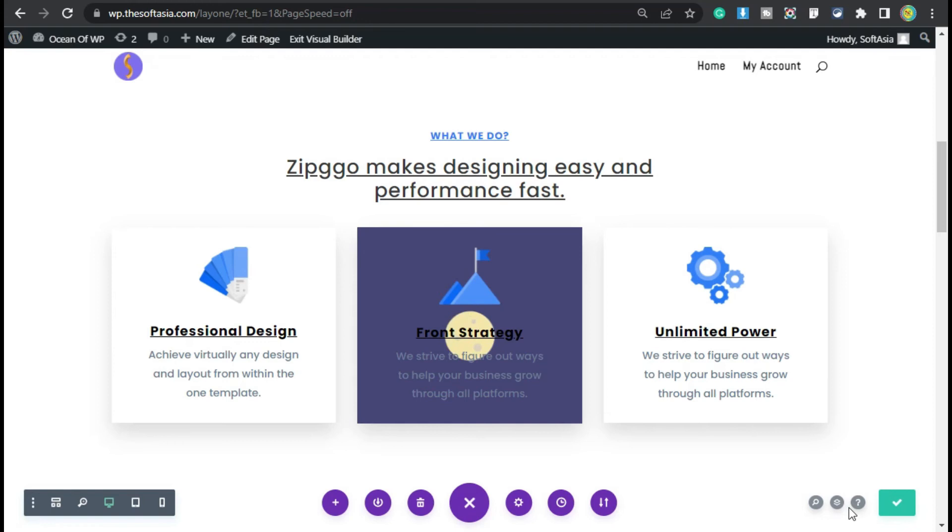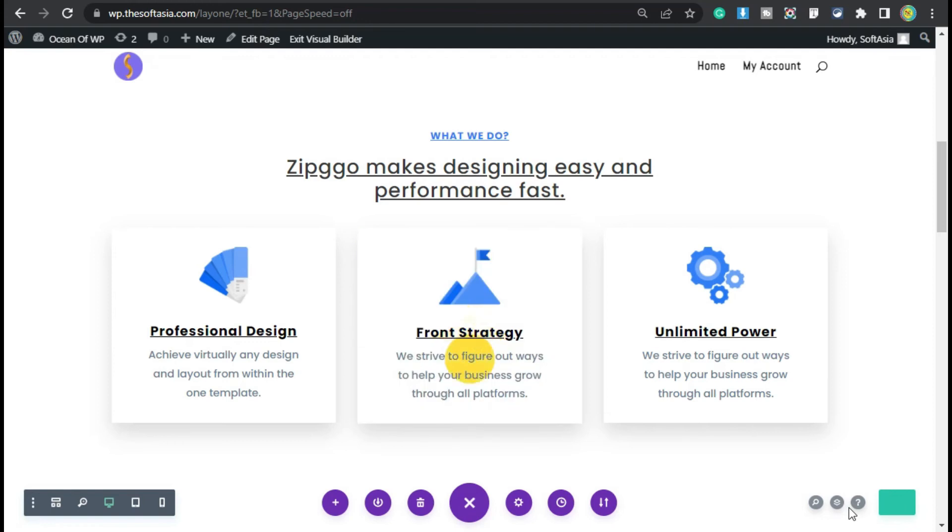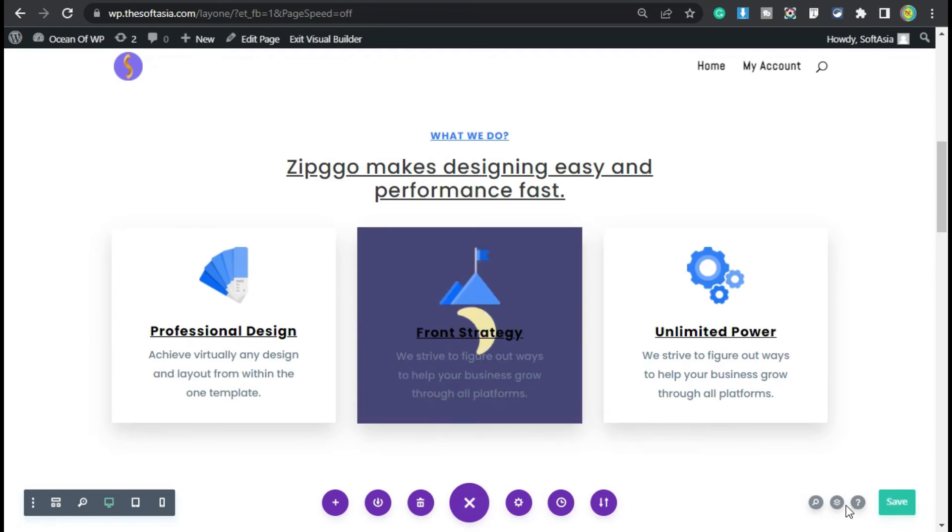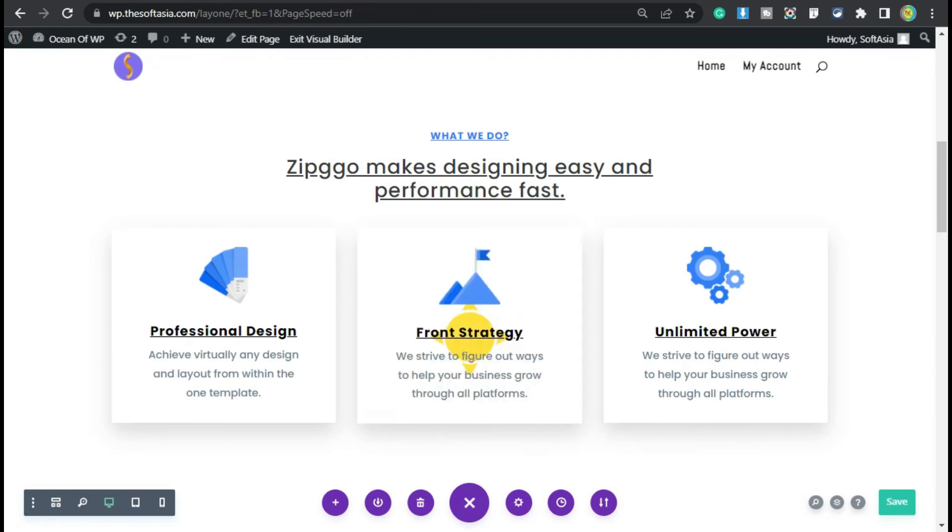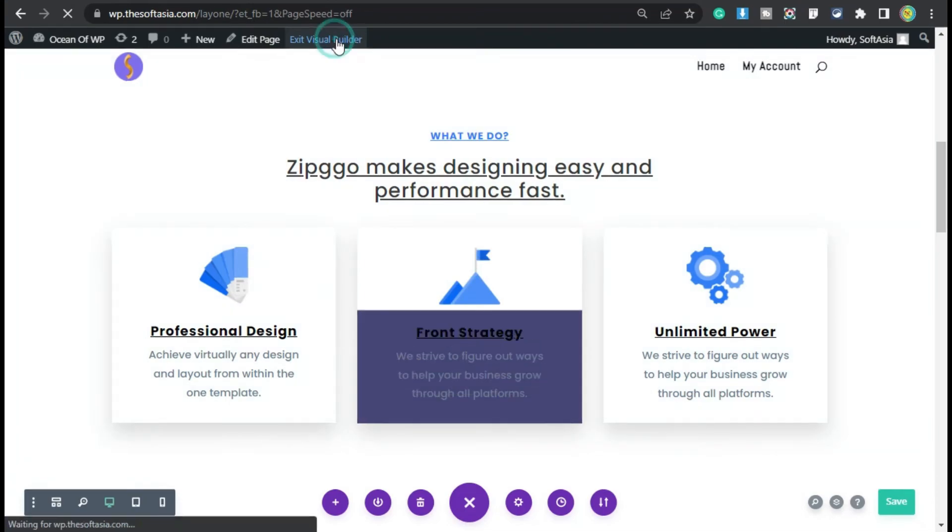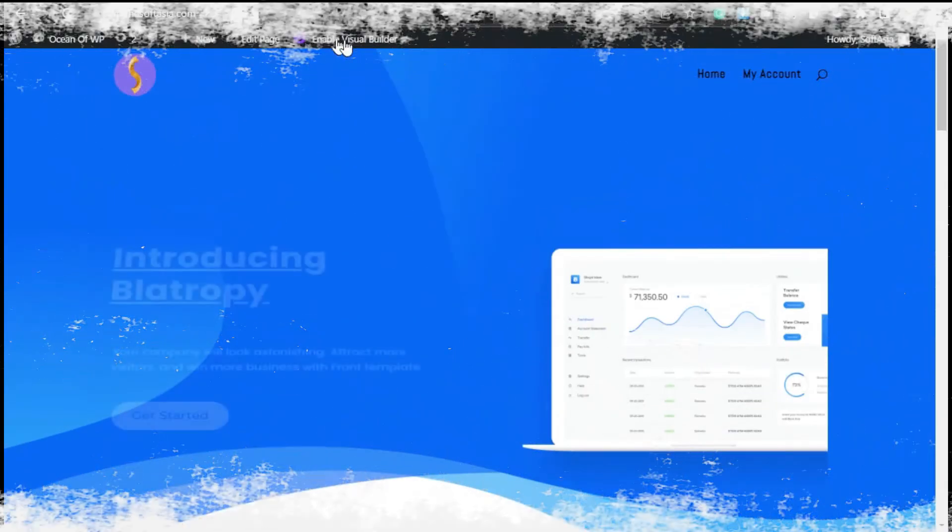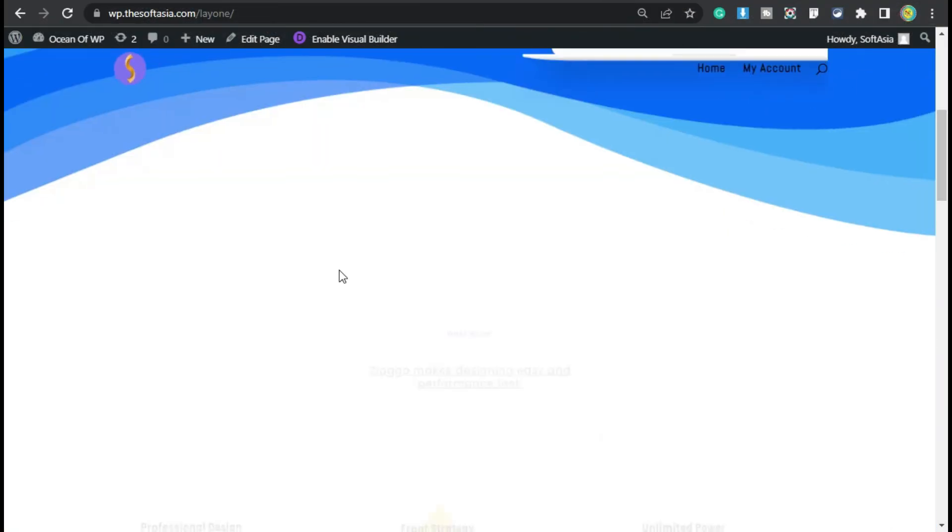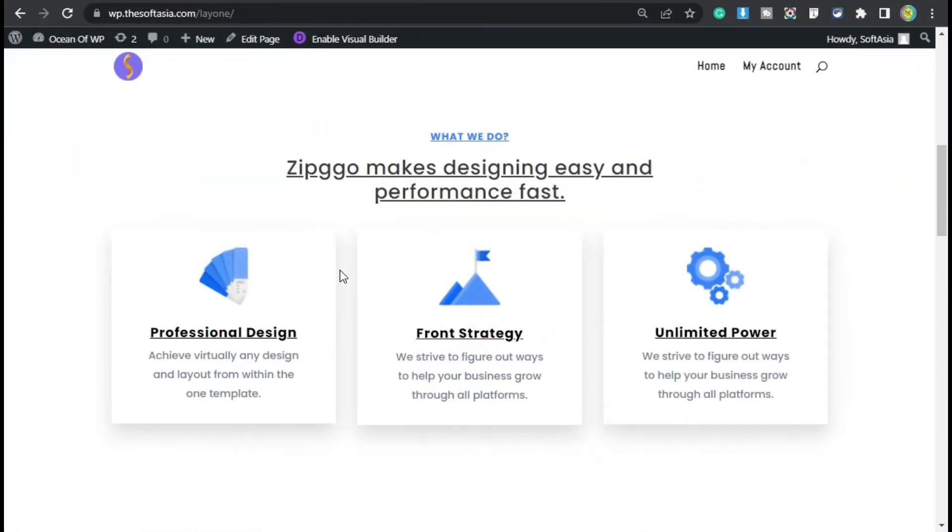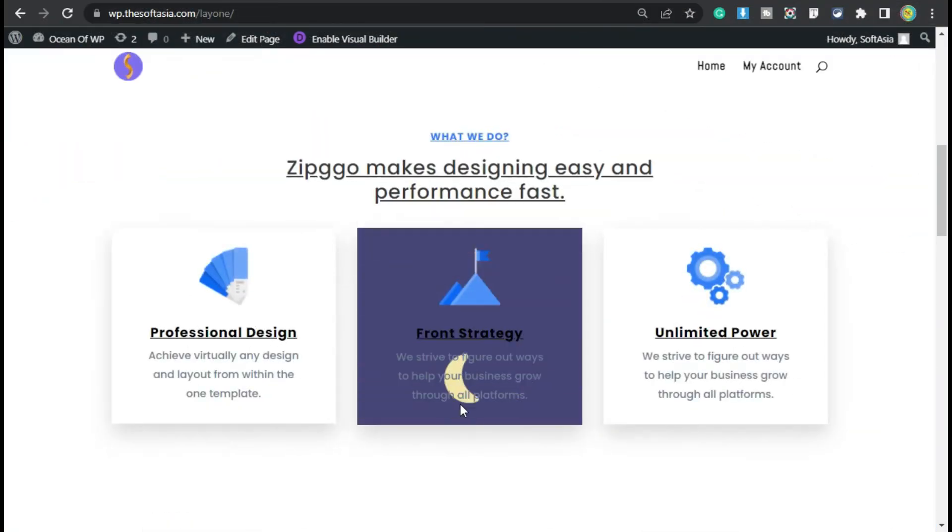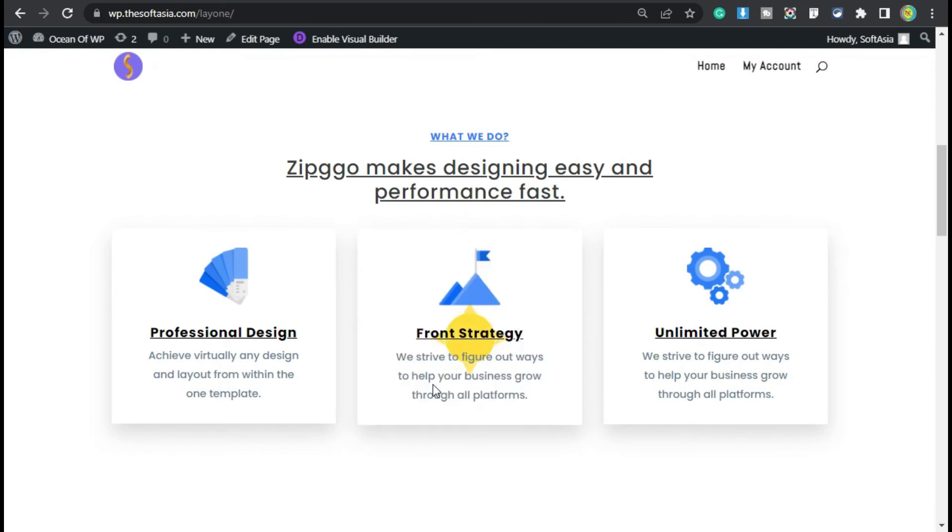Now you have successfully updated your page. To take a live preview, click on this Exit Visual Builder button. Scroll down. Now here you can see you have successfully added a GIF background in your WordPress page.